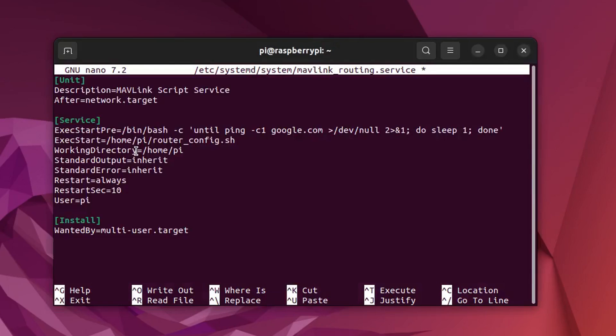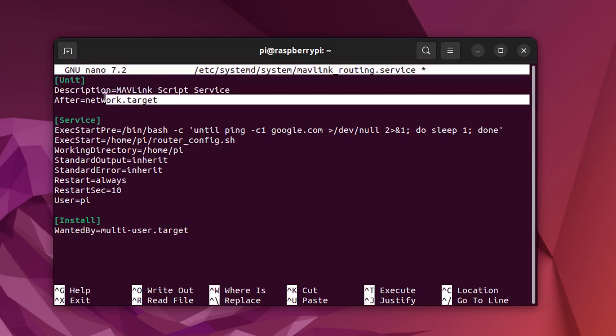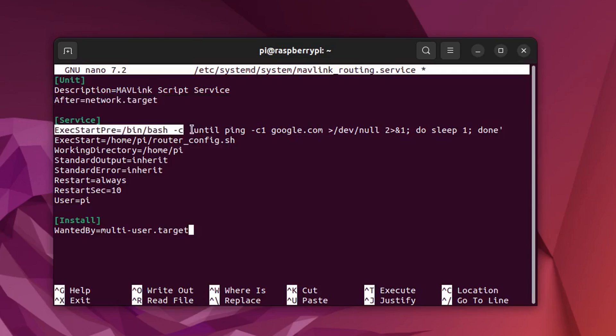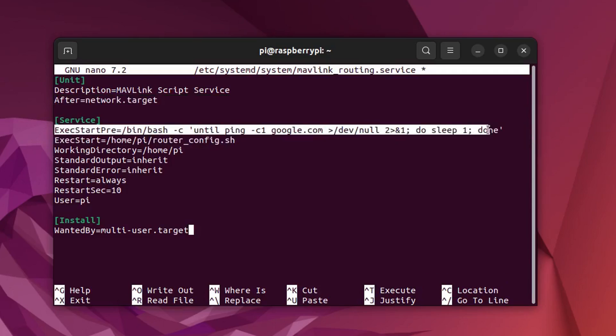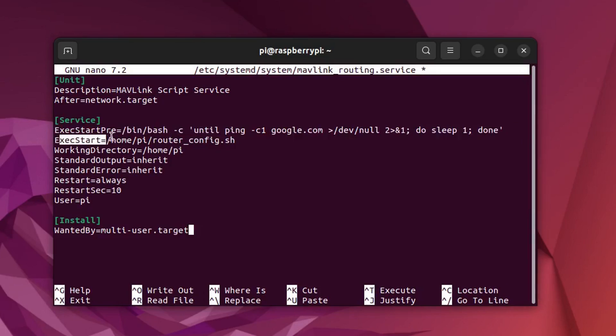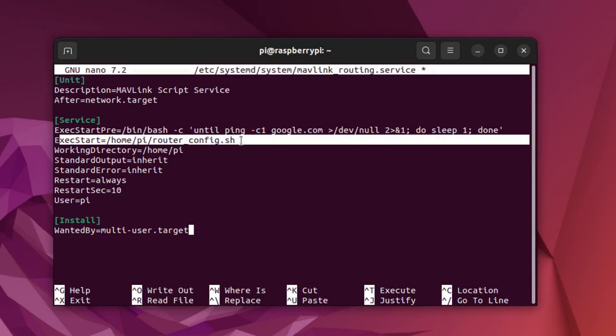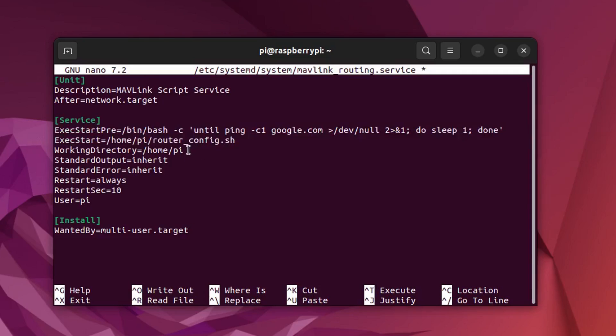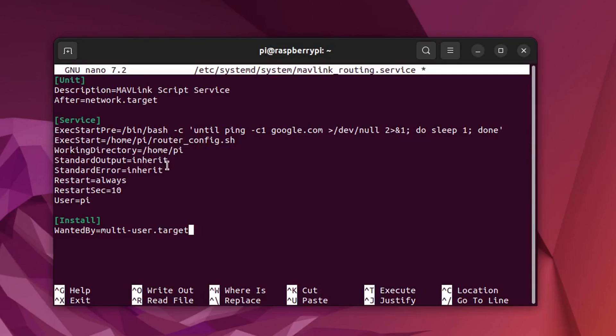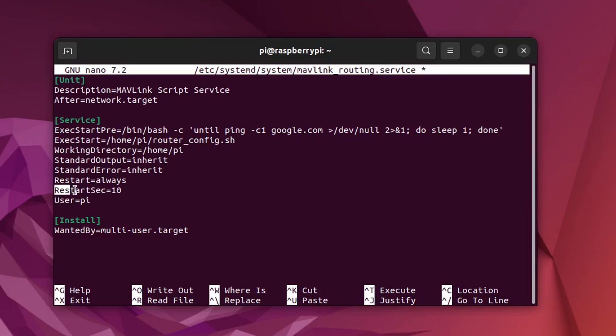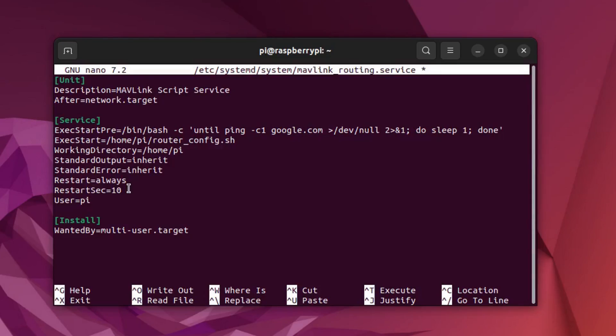I am now going to paste something in, which you can find in the description below. The top of this file describes a service, and under service we can see exec start pre, which tests if the Raspberry Pi is connected to the internet. After that we have exec start, which will then execute the router config.sh file. Under restart we have set always and restart sec for 10. This means that the script will always try to restart itself and do so after 10 seconds each.